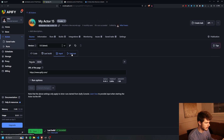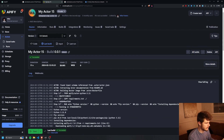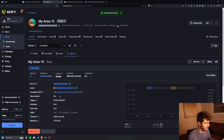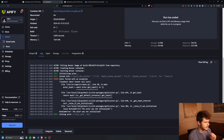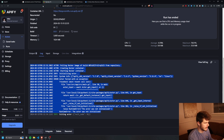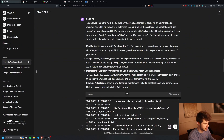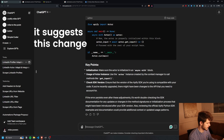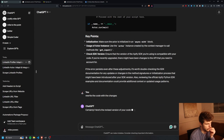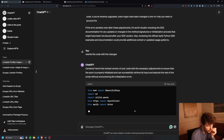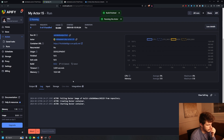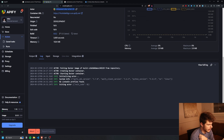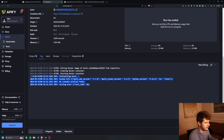We give it a run — and we get an error: actor was not initialized. I copy the error back into ChatGPT and say: rewrite the code with the changes. I put the new code back in, save, build, and start. The build went well — but starting shows no LinkedIn profiles found. So it did run but didn't find any profiles.